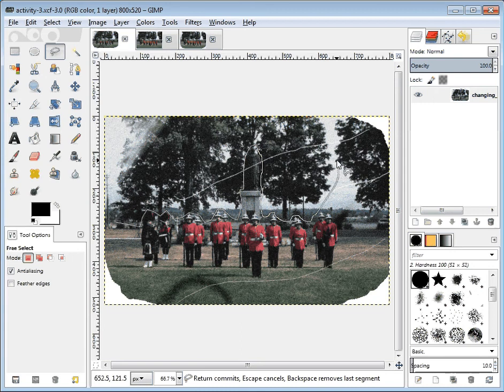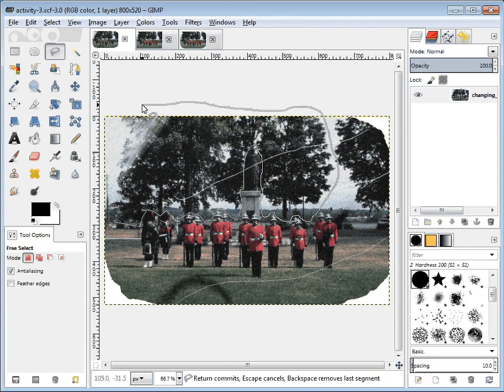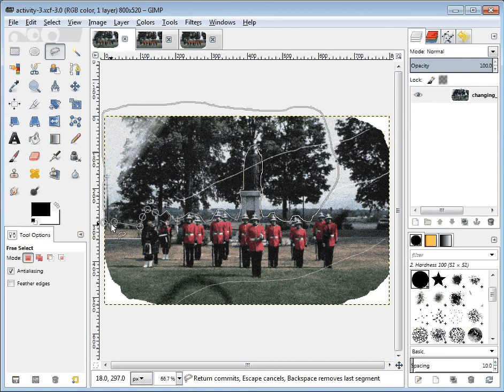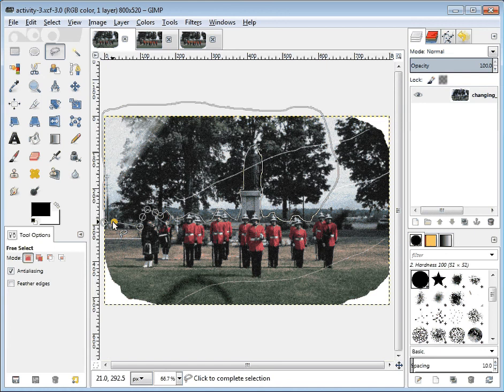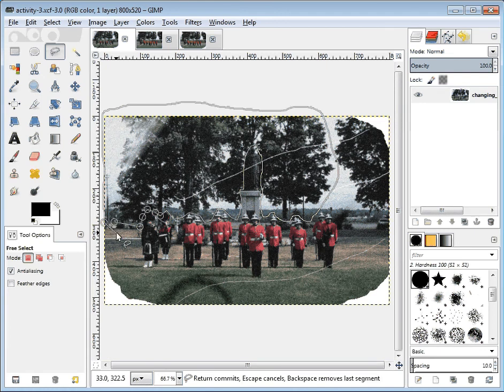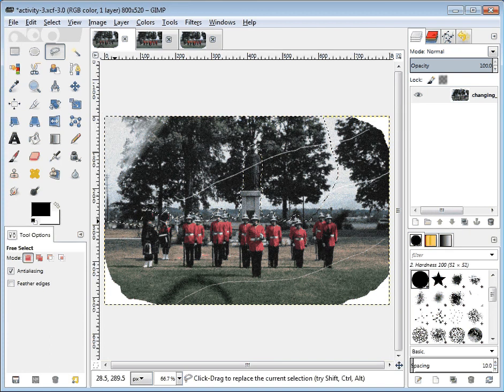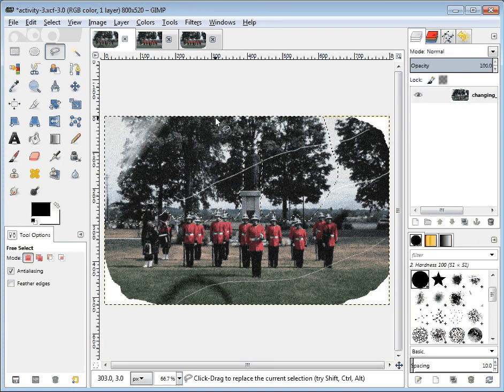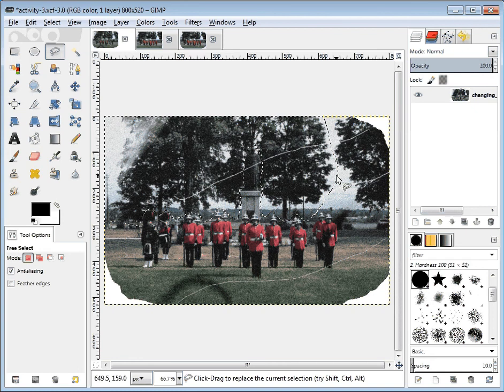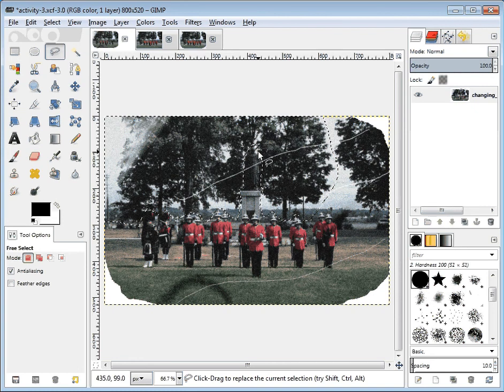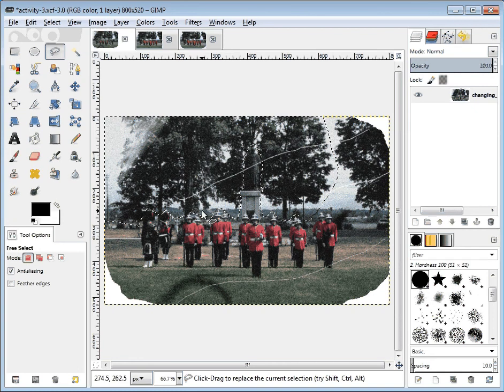I'm just going to keep going around until I can join up. In order to finish the lasso, you need to join up with the spot from where you've started. When I click, then the dotted moving selection line will appear and you can see it goes right around the statue, comes back down, bumps over some heads, and back to the beginning.